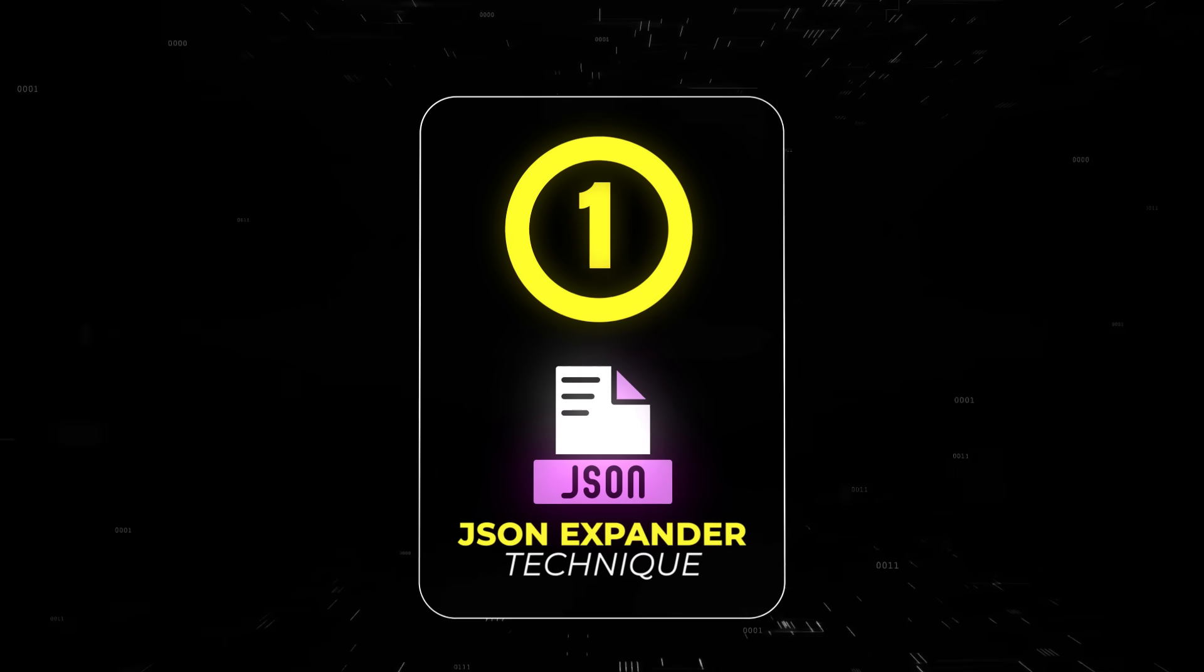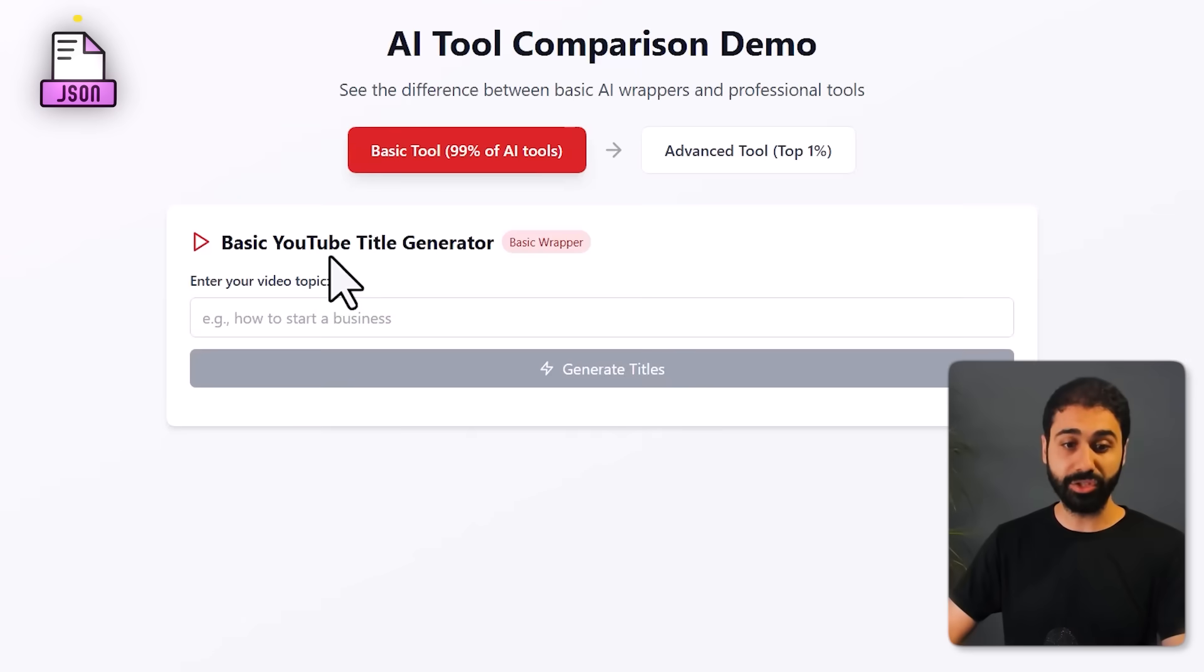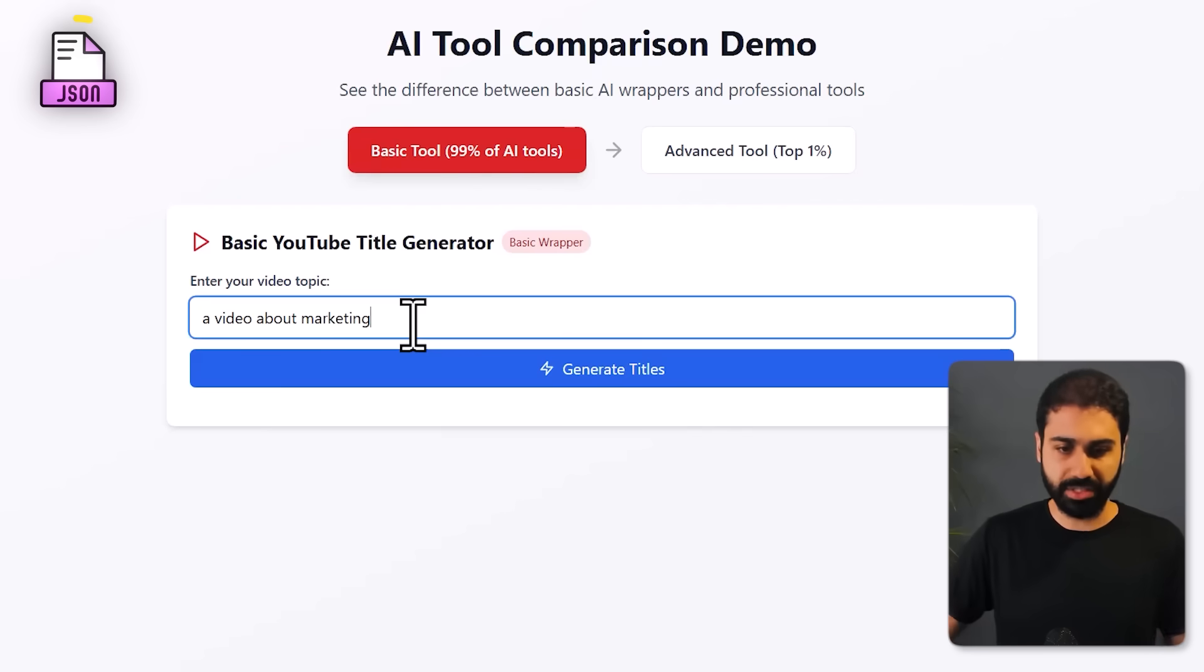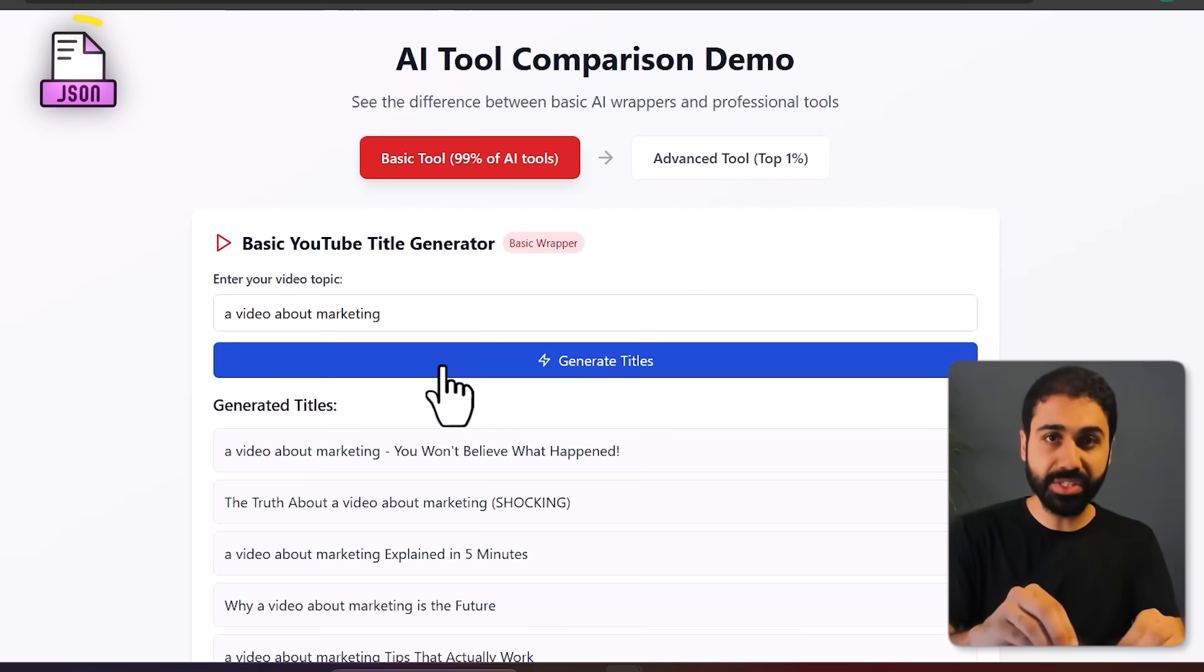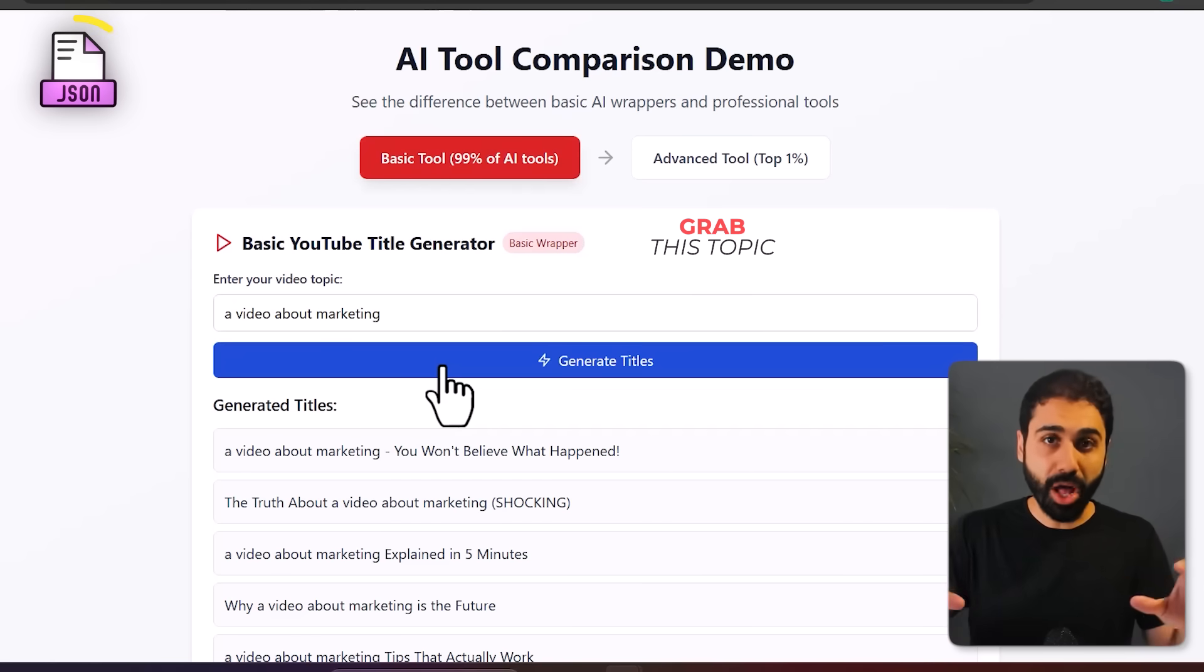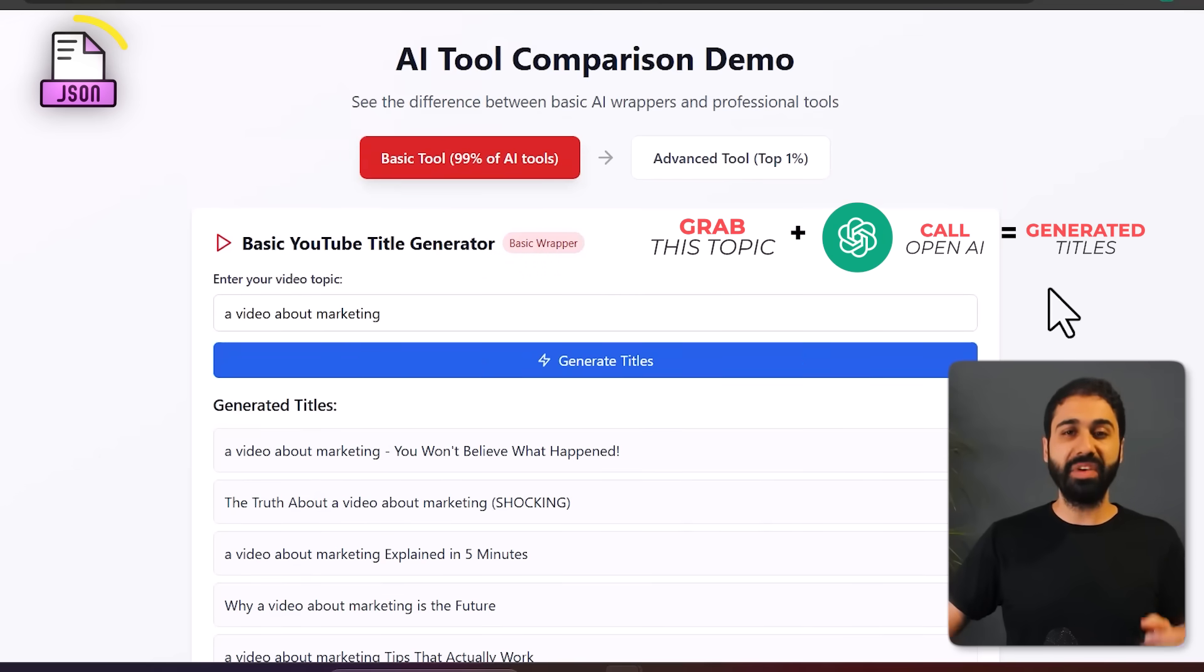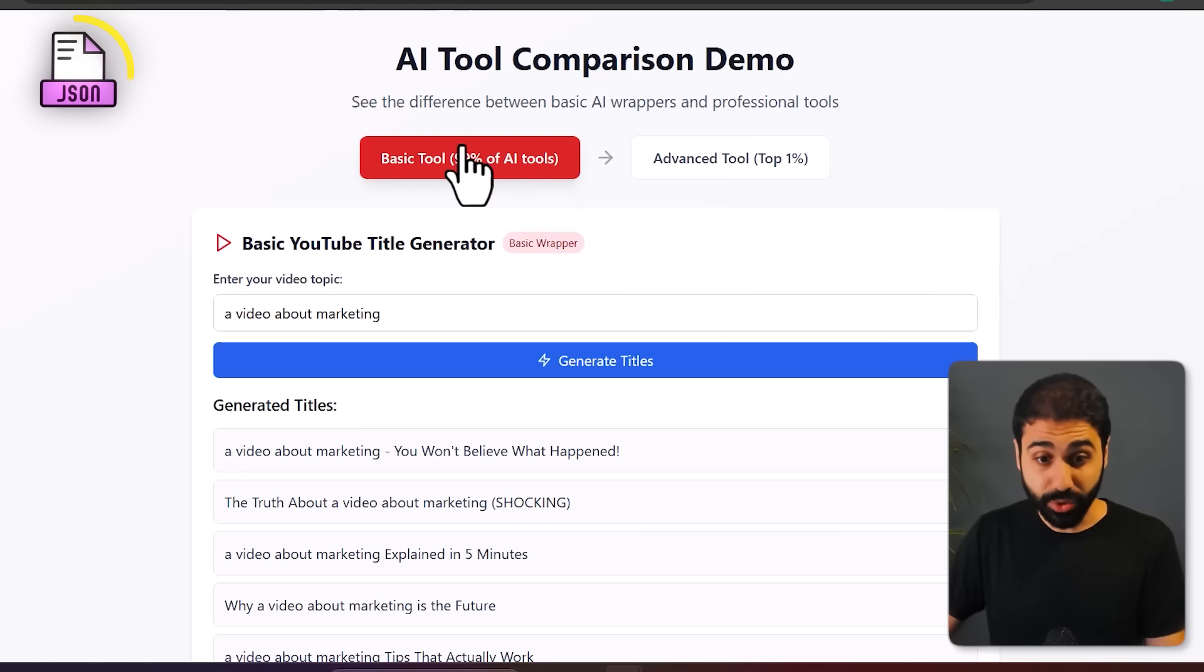Let's start with pillar number one: the JSON expander technique. I'll explain this with a basic example so you can grasp the idea easily. So let's say you are building a YouTube title generator. Usually people do this: they have an input, for example a video about marketing, there is a button, and what happens is you grab this topic, you put it inside a prompt, you call OpenAI, and you get back some titles.